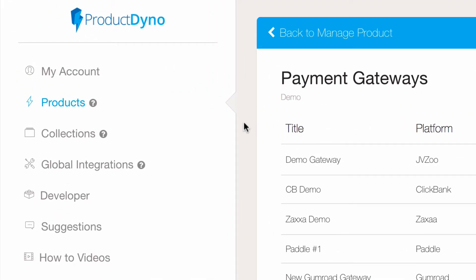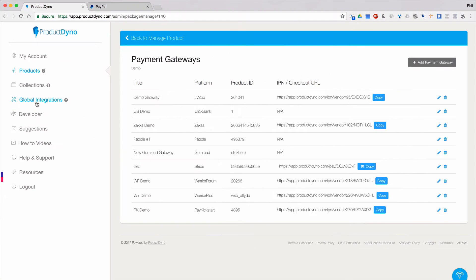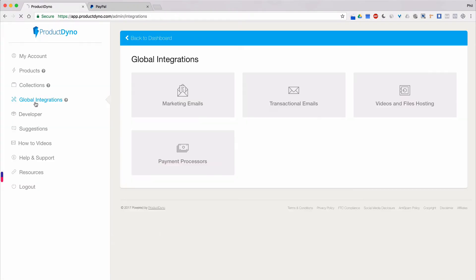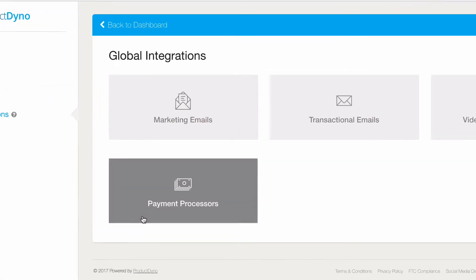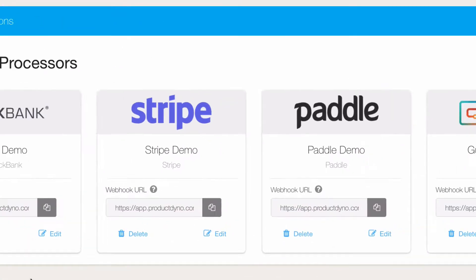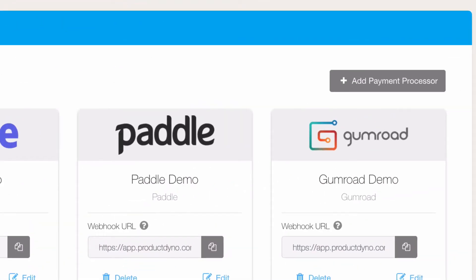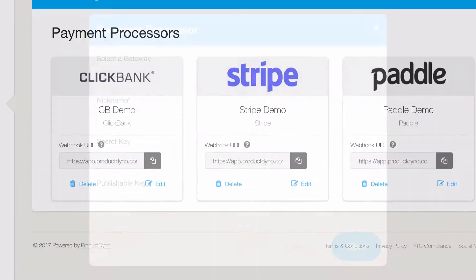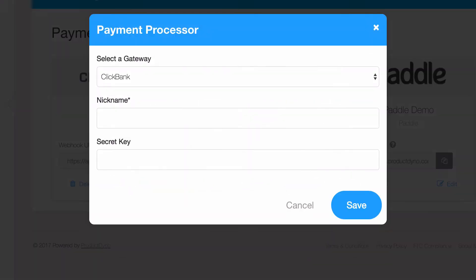Look to the left-hand navigation menu and click on Global Integrations. Then click Payment Processors. Click the Add Payment Processor button to add your PayPal account.